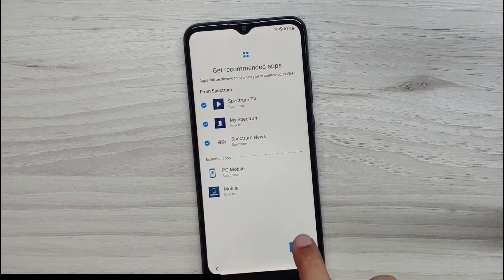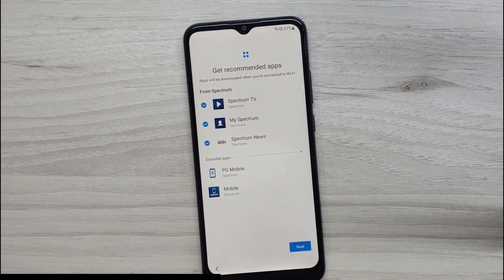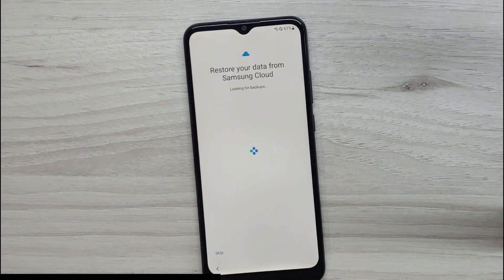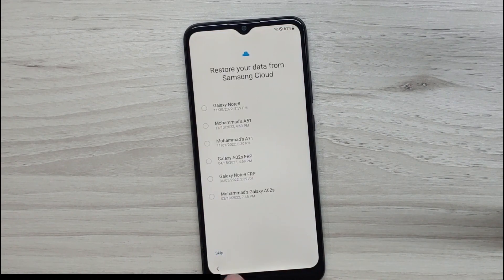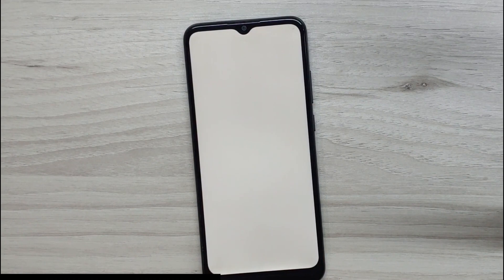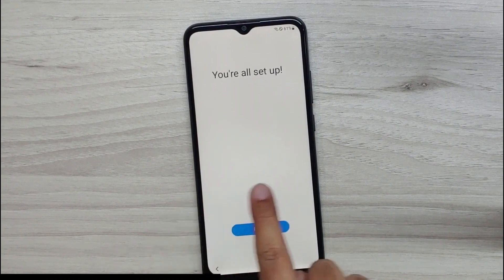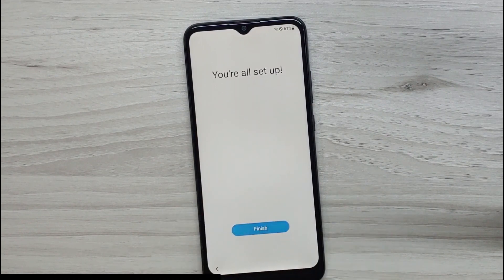If you want, you can now add any other Gmail account to your phone. As you can see, it's very simple to bypass factory reset protection without installing any expensive software or using methods that erase your smartphone's data.